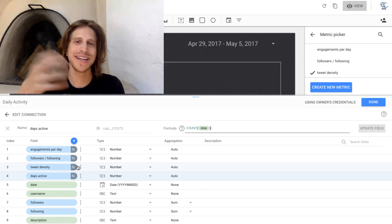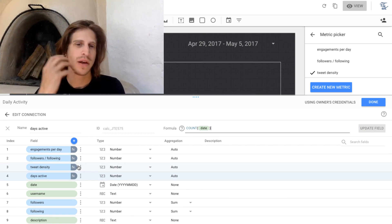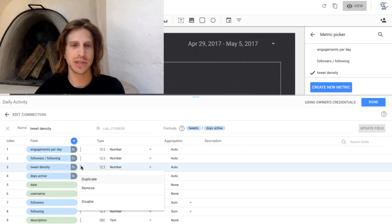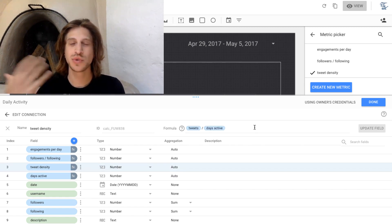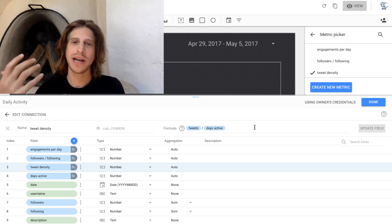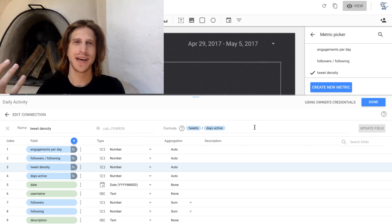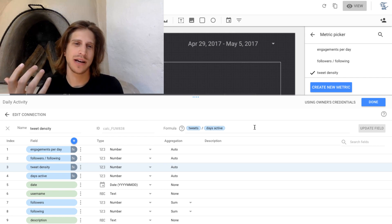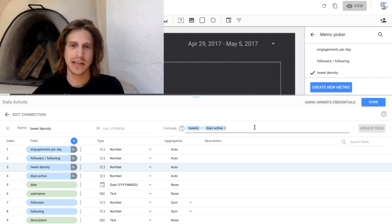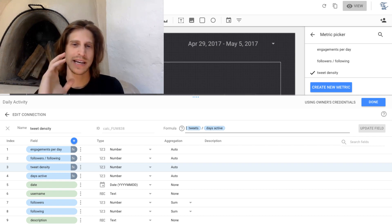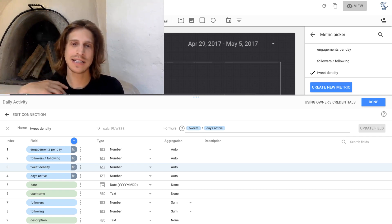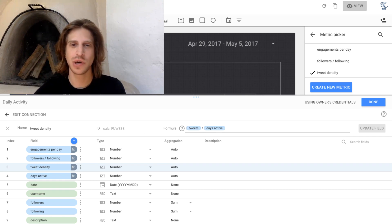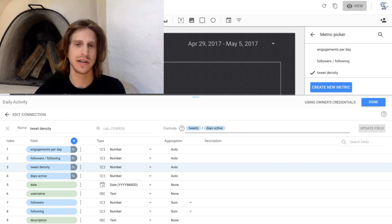You're just counting how many times does this show up. What if we wanted to say, for example, this next calculated column, tweet density? How many tweets per active day did this user tweet? So in this case, it's a much simpler formula. All we're doing is taking two metrics, tweets and days active, and dividing one by the other. So you can always do simple calculations like this.